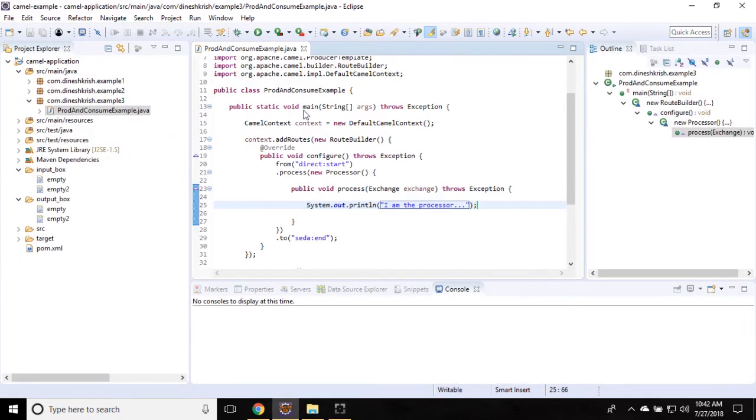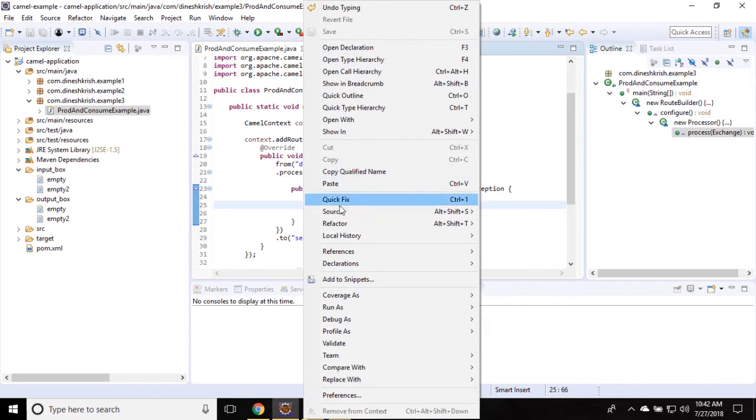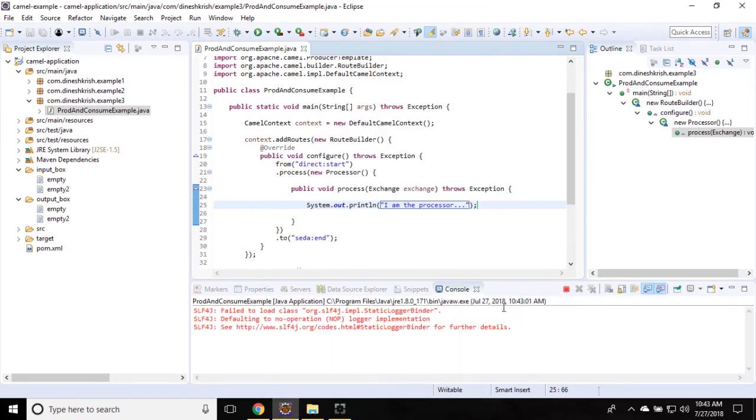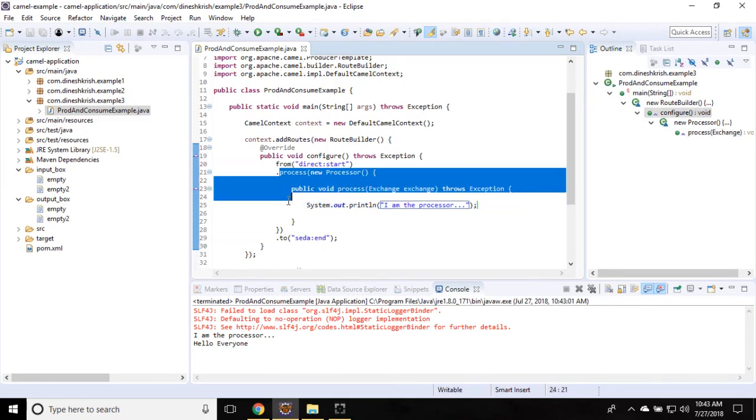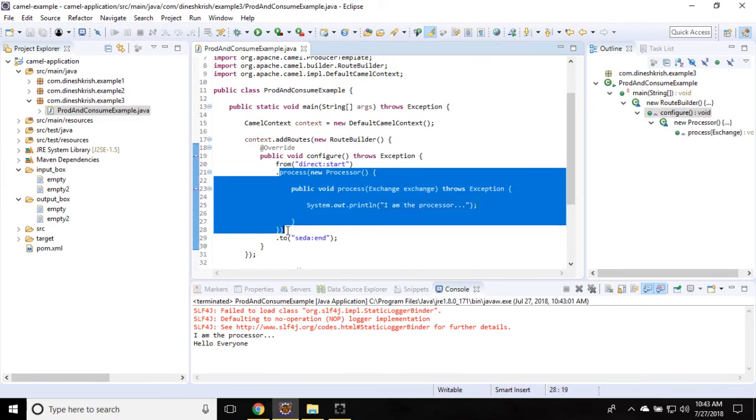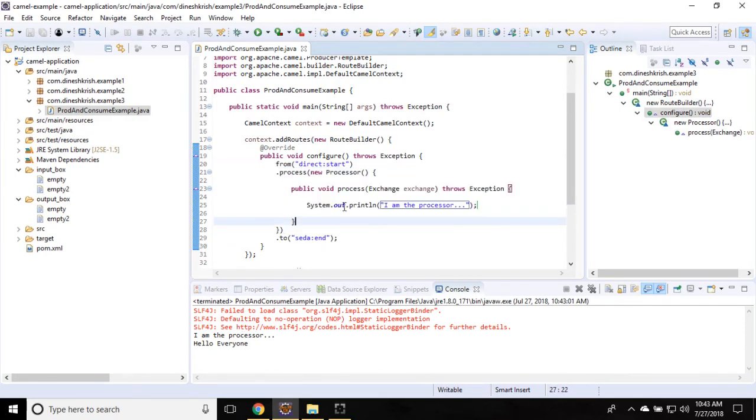Here we go. In between the from and to endpoint, we were able to run the processor.